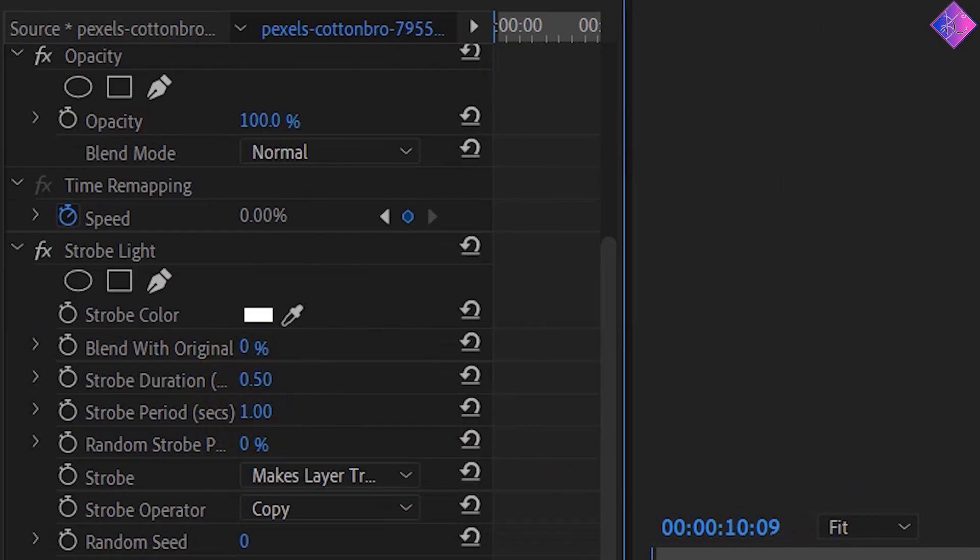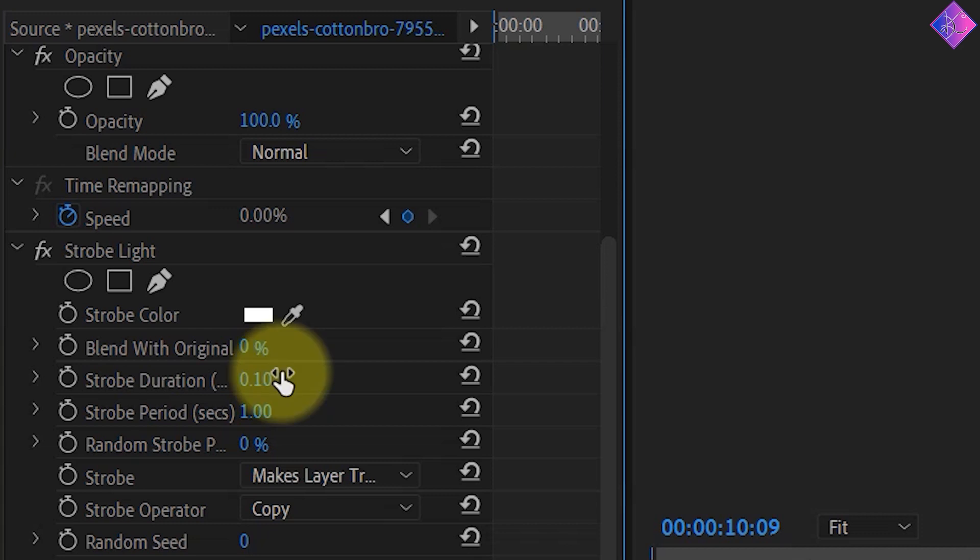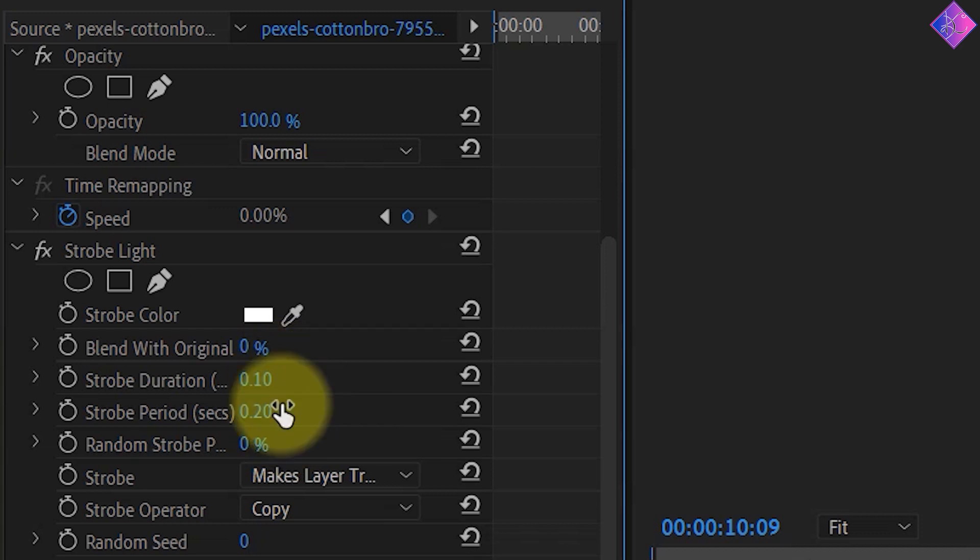If you want to speed it up, go to the effect controls panel and enter the number 0.1 for the strobe duration and 0.2 for the strobe period.